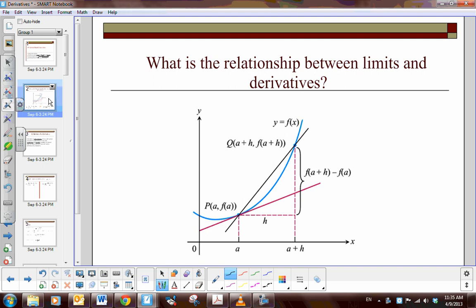Let's say we have a function — our function is here in blue, y equals f of x. It sort of looks parabolic. We want to find the derivative at point P, which is defined as x equals a, with output f of a. In order to find the instantaneous rate of change, we have to first start with what we know — we know how to find the average rate of change.